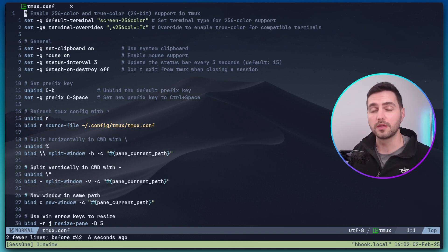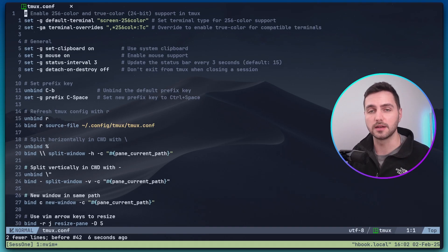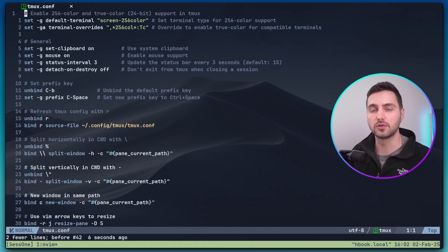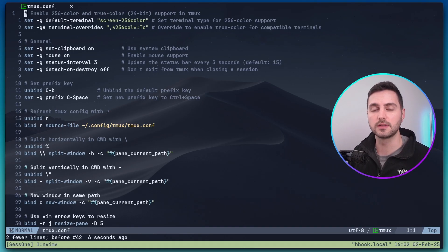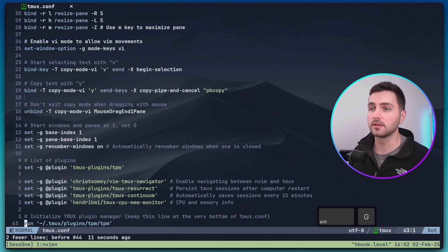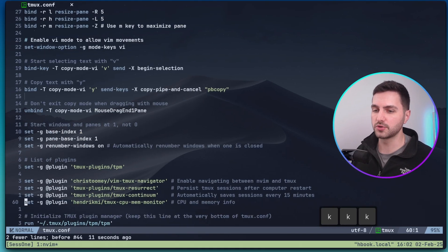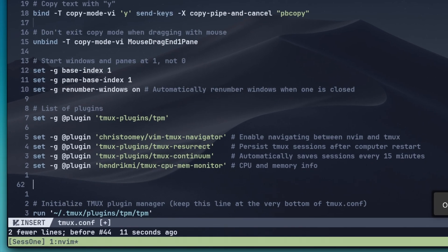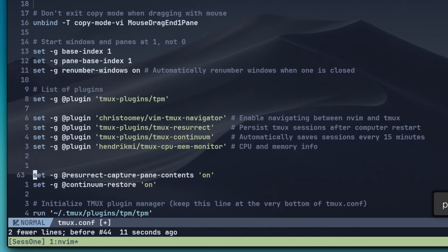One more thing to make sure that all the contents inside the panes are captured and also to enable Continuum to continuously save the Tmux environment, we need to add the following two options after instantiating the plugins.